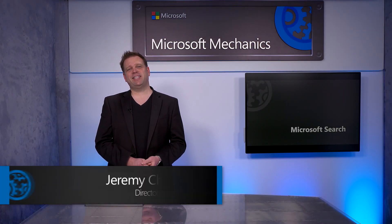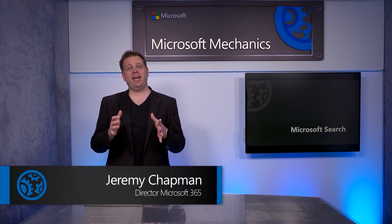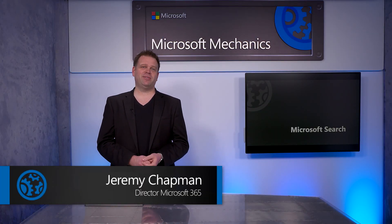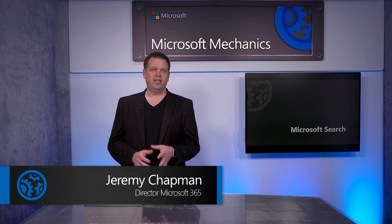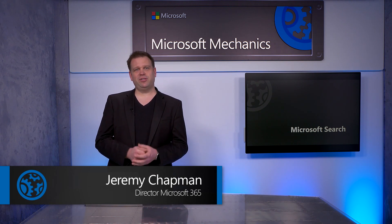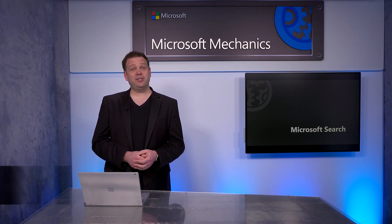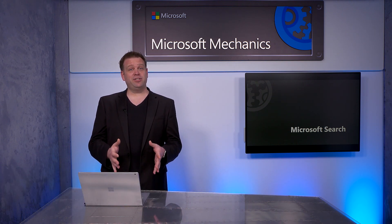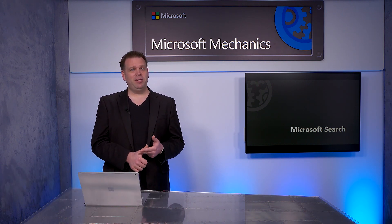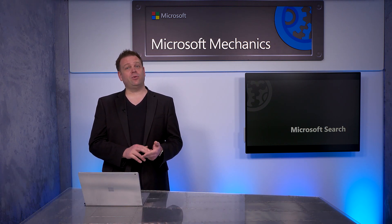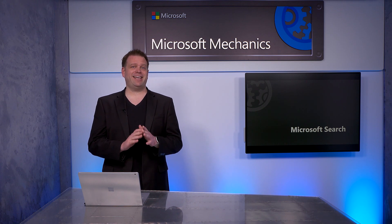Welcome to Microsoft Mechanics. Coming up, I'm going to give you a hands-on tour of Microsoft Search, your tailored search experience for information in your organization, to find people, files, org charts, sites, and answers to common questions.